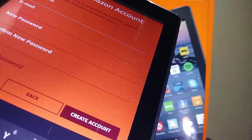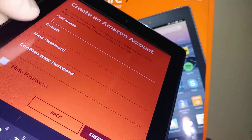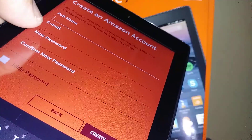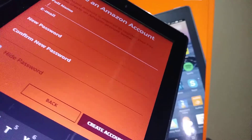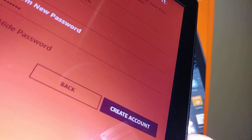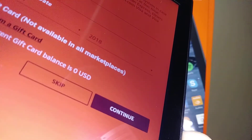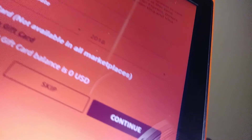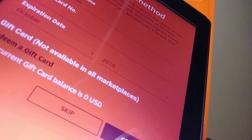Now you have to enter your full name, email address, and create a new password. Confirm your password, and when you have everything set, just touch the 'Create Account' button. The next step will be to create a payment method — you can register a credit card or a gift card.